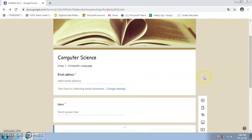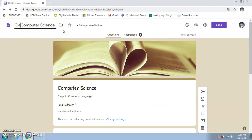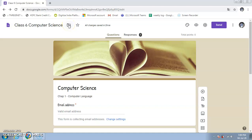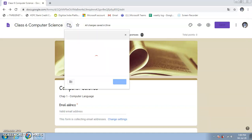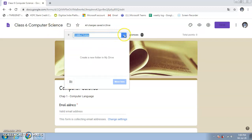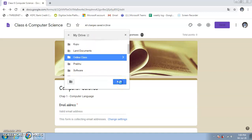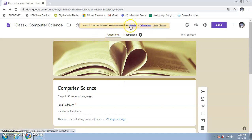After saving, the response count updates at the top. The form file title shown at the top can be edited — for example, naming it by class. To organize it, move the form to a specific folder in Google Drive by clicking the folder icon, selecting or creating a folder, and clicking Move. I'm moving it to my 'Online Classes' folder.